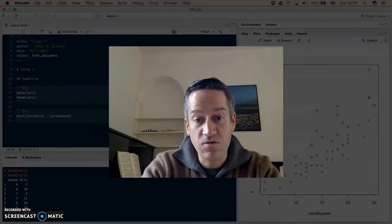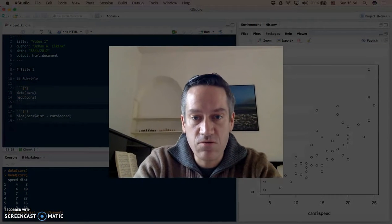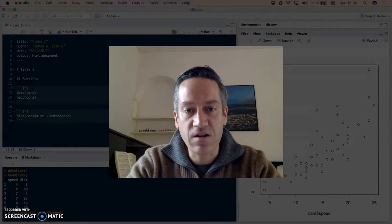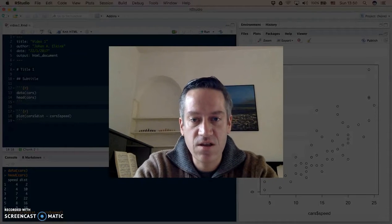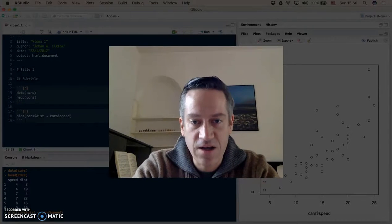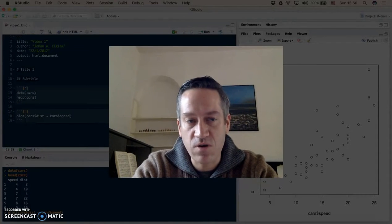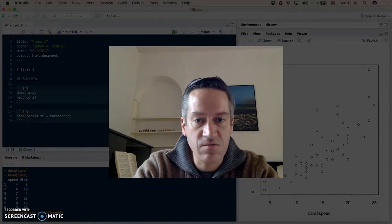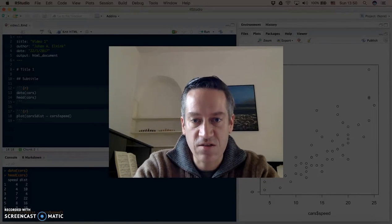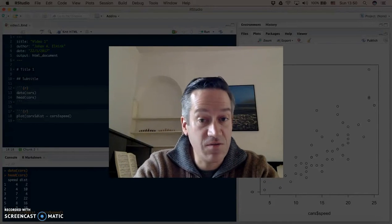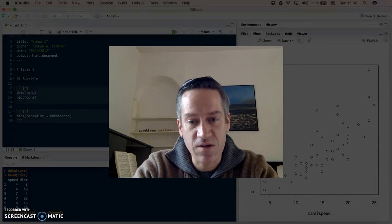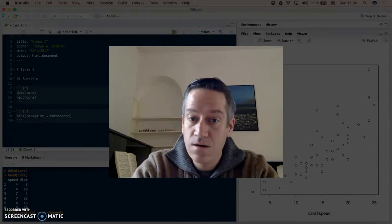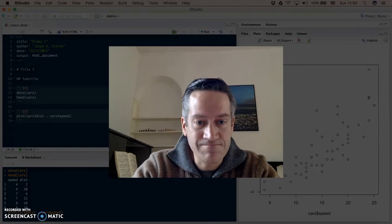So this very short video shows you how to create a new markdown file, how to save it, how to compile the HTML file and how to run the code in the regular R environment if you do not yet want to create the HTML file. For example, when you want to test the code. Thank you for watching.